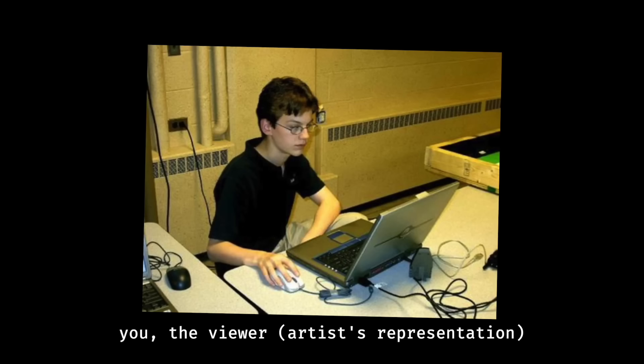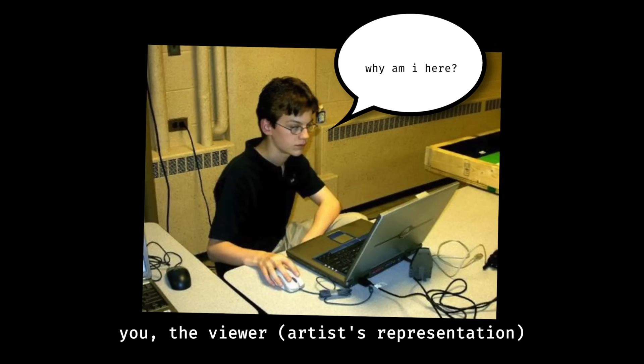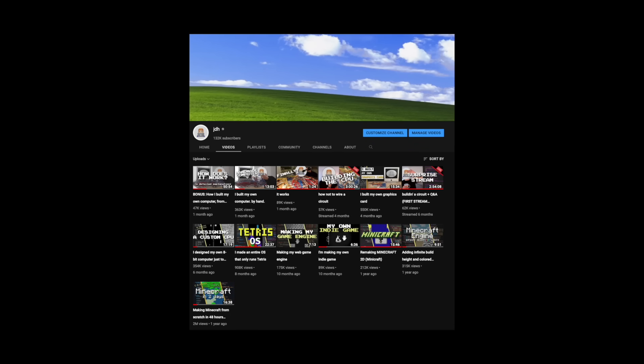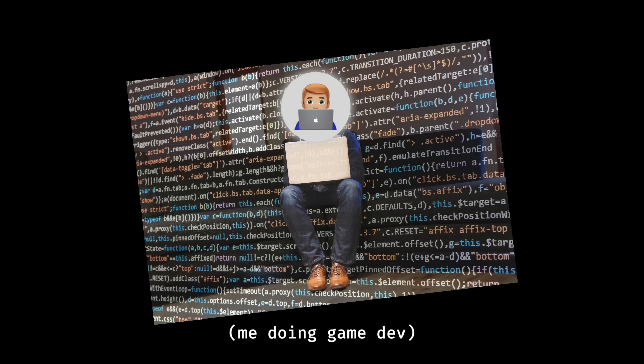After that intro, you might be thinking, why am I even subscribed to this guy? It's all he does, make Minecraft every couple years in between building computers. Well, it may look like that if you take a look at my channel, but actually, this Minecraft project is a one-off engine tester. I'm actually getting started on a longer-term game dev project and thought this could be a fun way to get a 3D engine up and running.